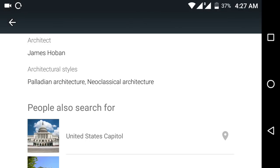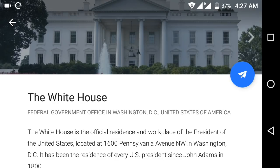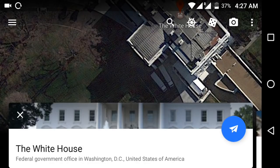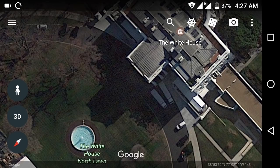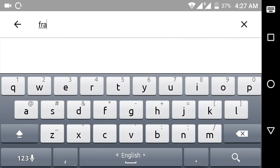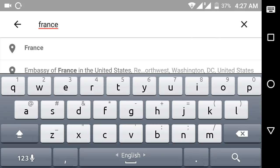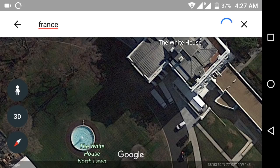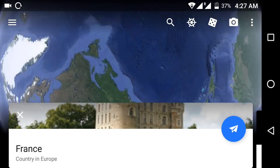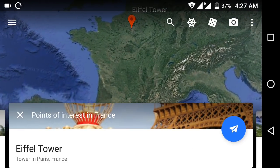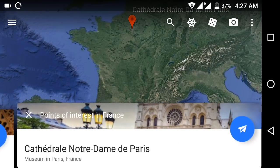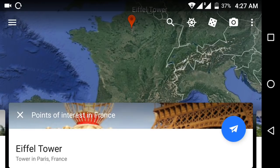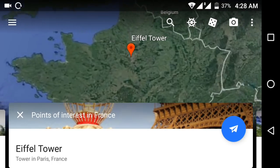You can get more details about the White House. Not only the White House — whatever you search, you can get all details. Now we are going to France — the Eiffel Tower. Here you get suggestions of common or popular places you can visit. I am going to the Eiffel Tower in Paris. If you find it, just press this icon.